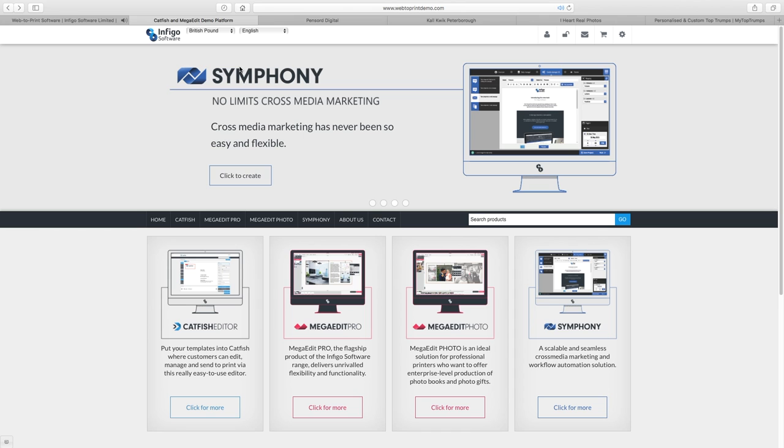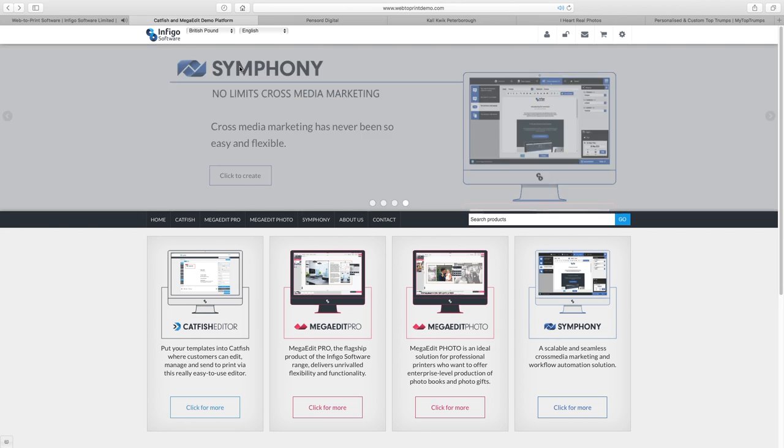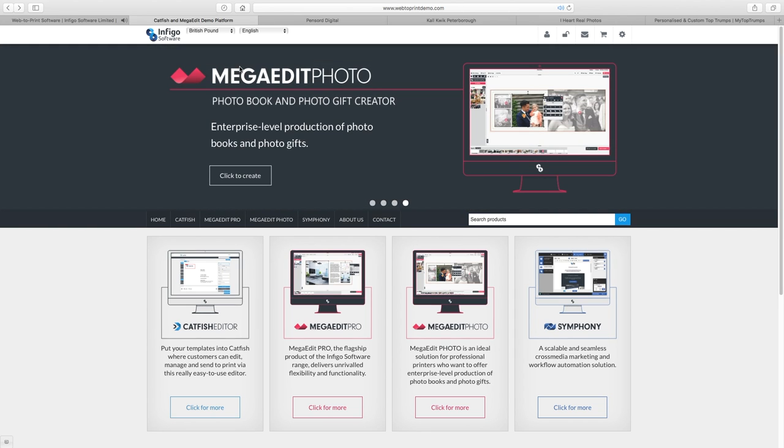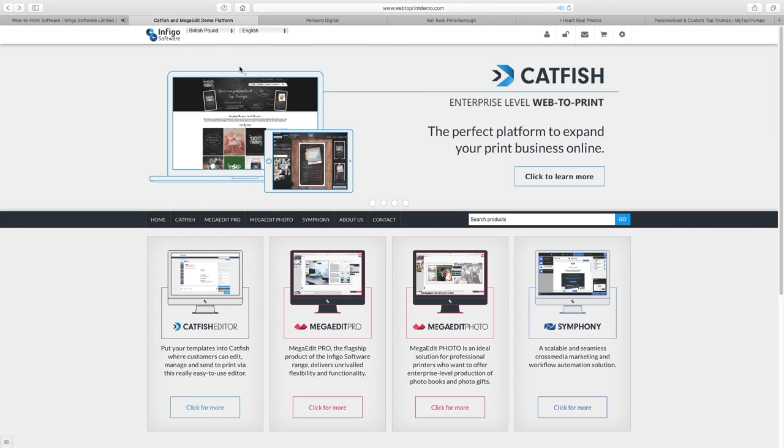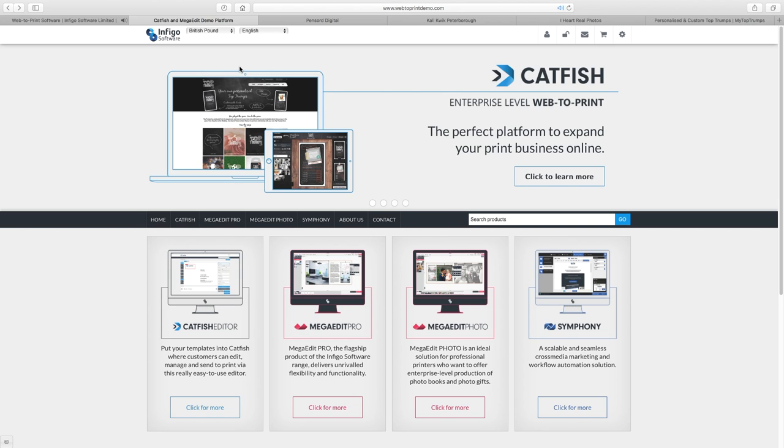The level of configuration possible within these storefronts remains at the forefront of the market, and Infigo will continue to strive to maintain this modernisation of Web2Print. By allowing our clients these opportunities, they can create something intuitive and understandable for their individual client base.